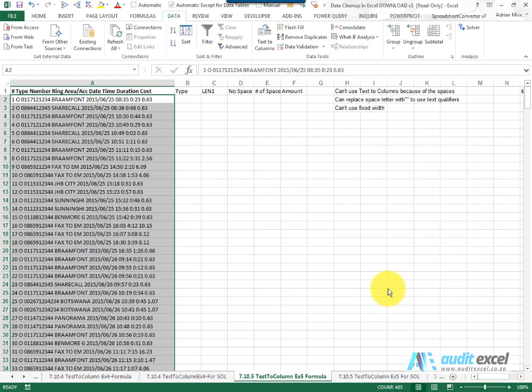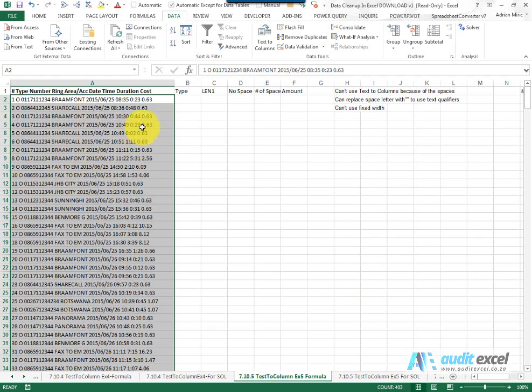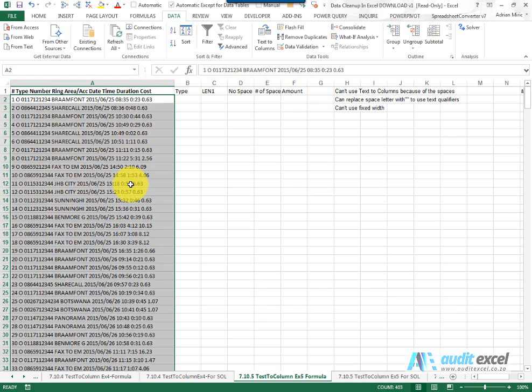So what we now need to do is come up with a formula that'll figure out firstly which of these are fax calls and secondly just to pull out the cost right at the end, the last number which seems to always be after a space.